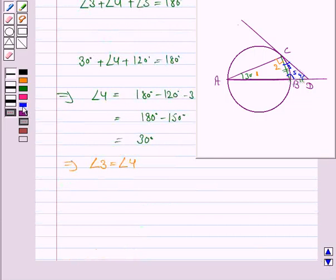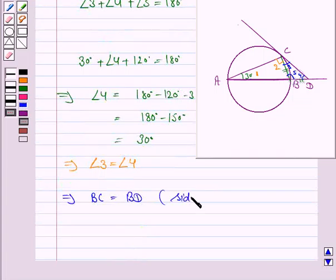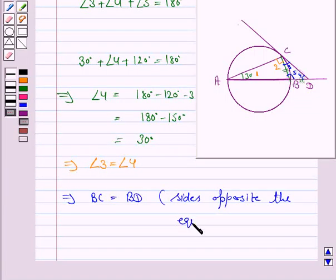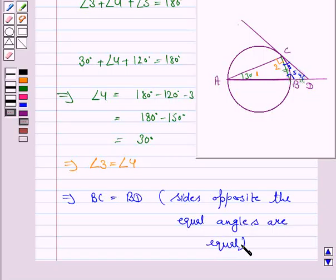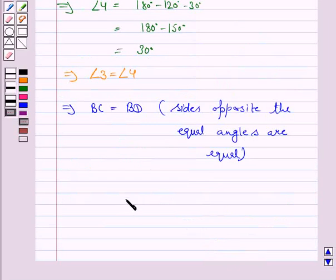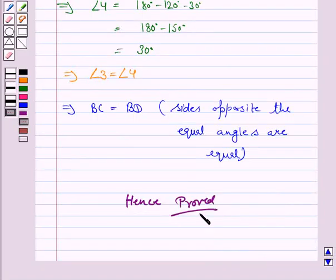Since angle 3 is equal to angle 4, this implies BC is equal to BD, as sides opposite equal angles are equal. And that is what we had to prove. Hence the result is proved. This completes the question and the session. Bye for now, take care.